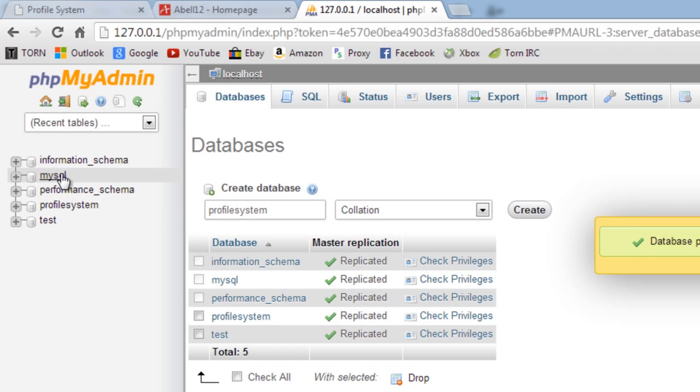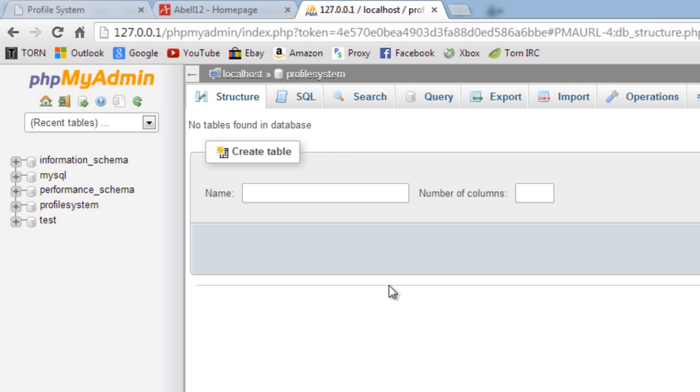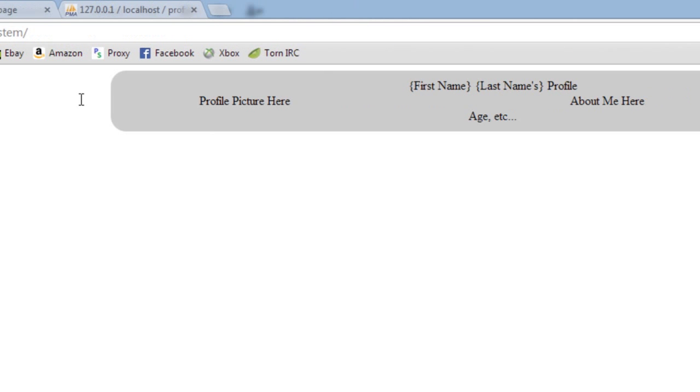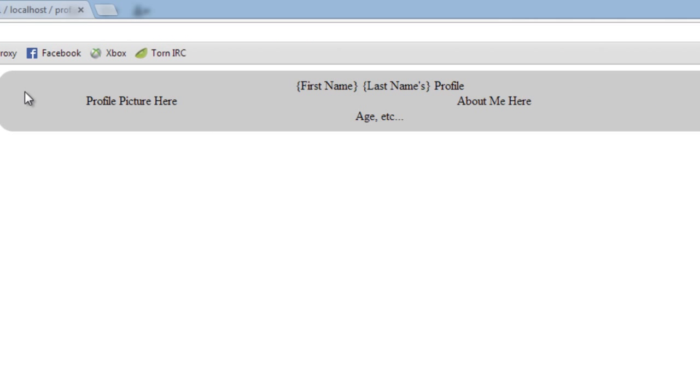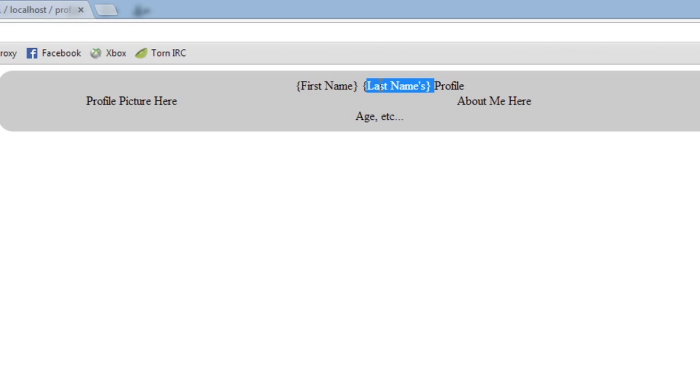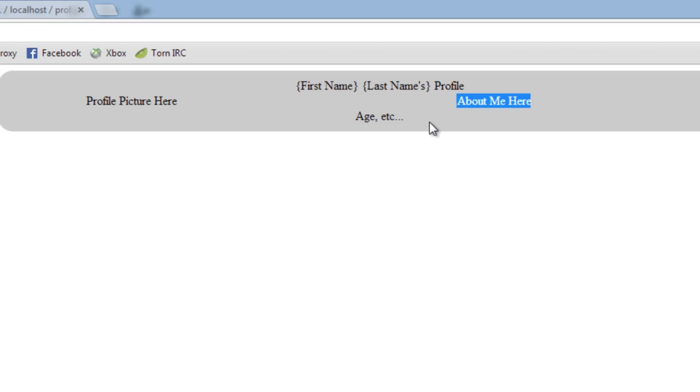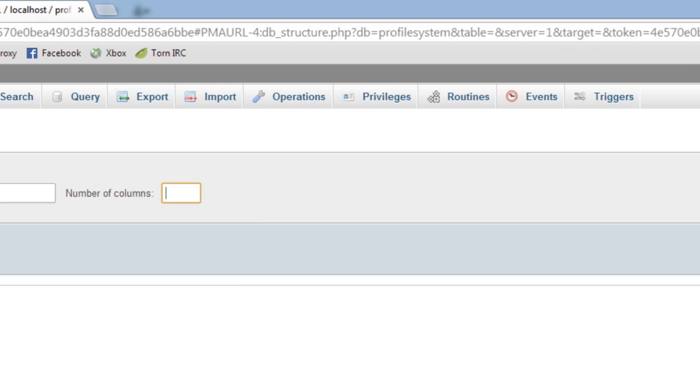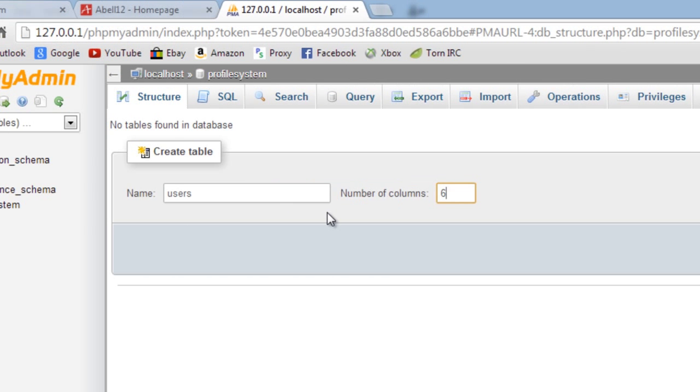Going to this, I need to create a table. We'll create a table called users for now. Let's just have a look at what we've got up here, so we need the ID, we need first name, last name.